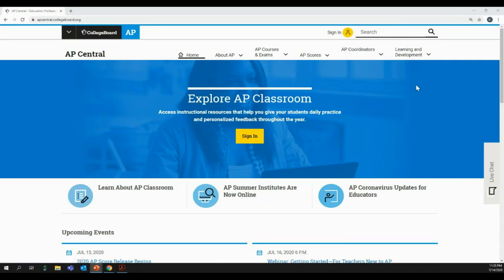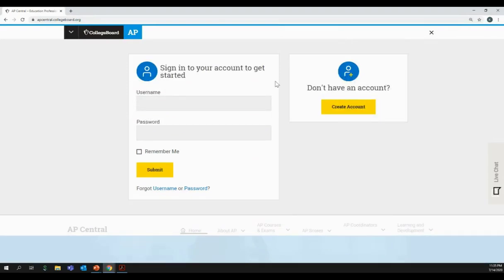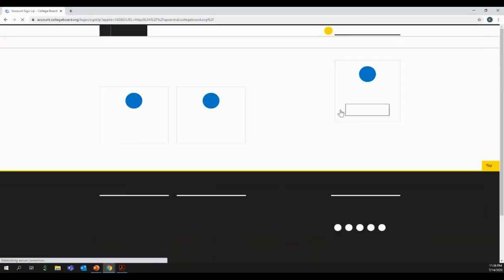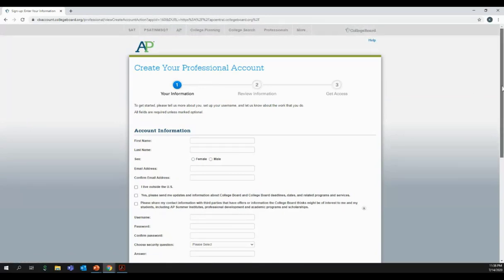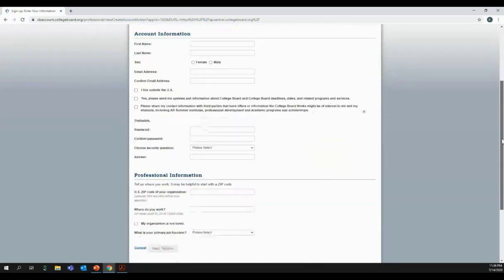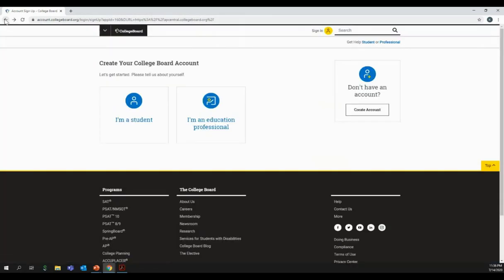If you come to the top of the page where it says 'Sign In,' you may already have a College Board account. If you're not sure, use the forgot username and forgot password options to recover your account, as you want to avoid creating a duplicate account. If you don't have an account, click 'Create Account' on the right-hand side and create an education professional account, then enter the information to complete the process. Choose an email that you check regularly for important updates and correspondence.